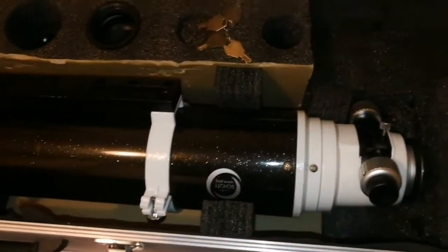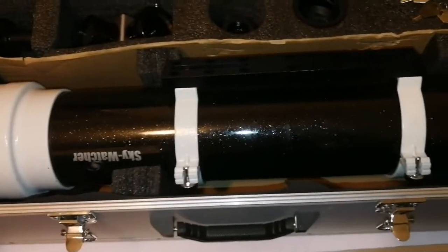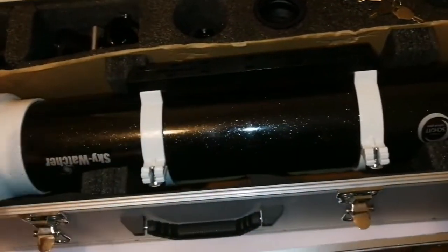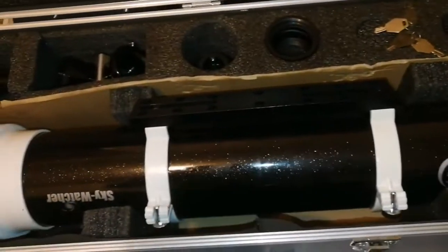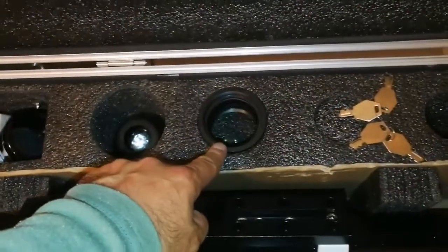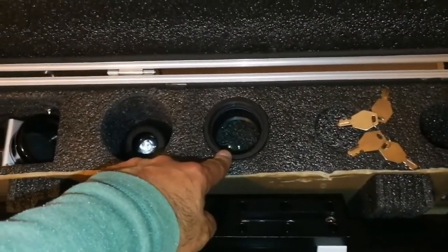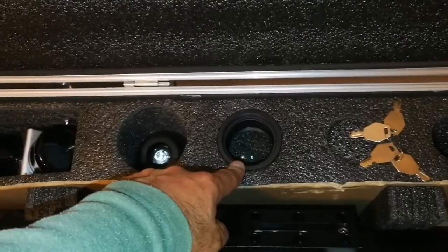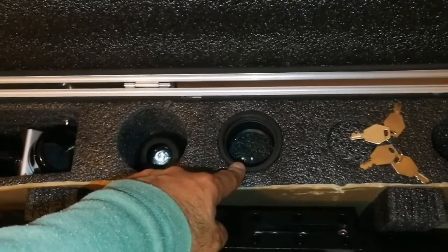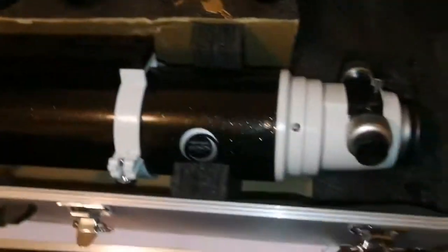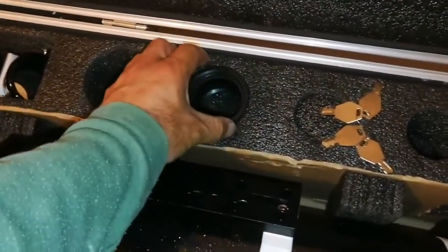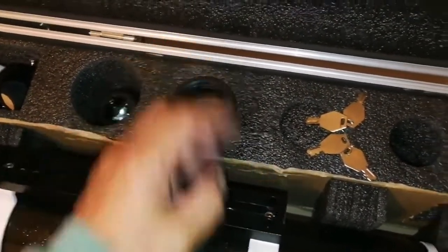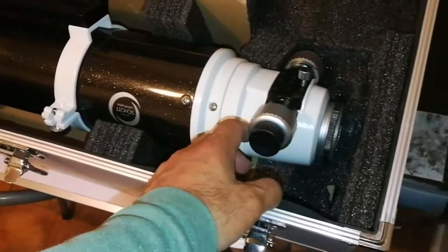Because the focal length is 900 millimeters, this can easily be used as a planetary telescope. At the same time, with the reducer, you can make it to an f/6.37 ratio, so you can use it for astrophotography.